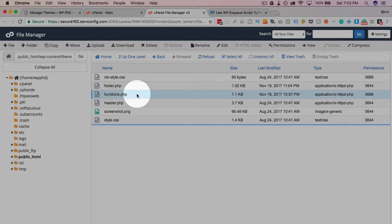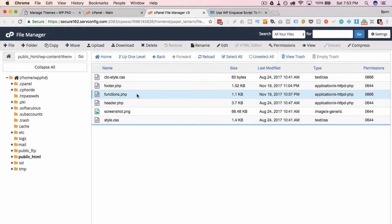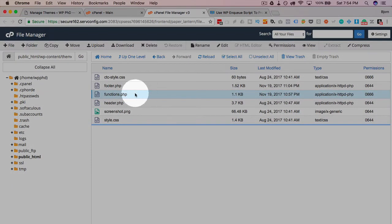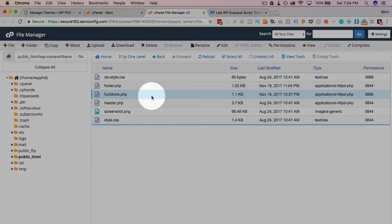Now, if you don't have a child theme, I highly recommend you make one. If you want to learn how to do that, click on the card that just popped up in the top right side, and you learn how to make a child theme in that tutorial. I'm currently working in a child theme.